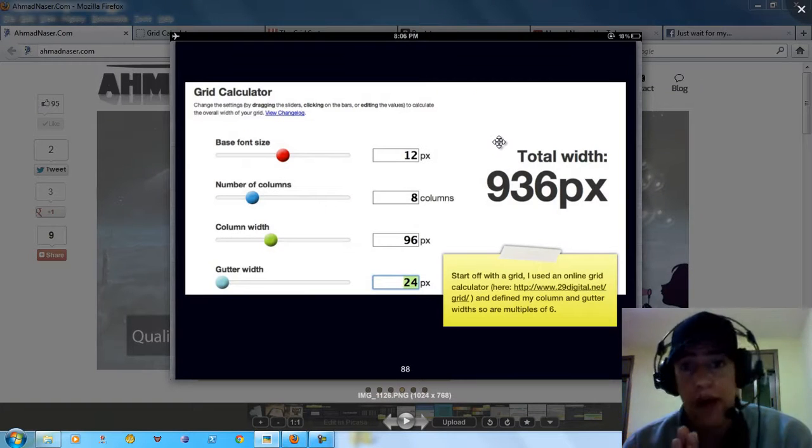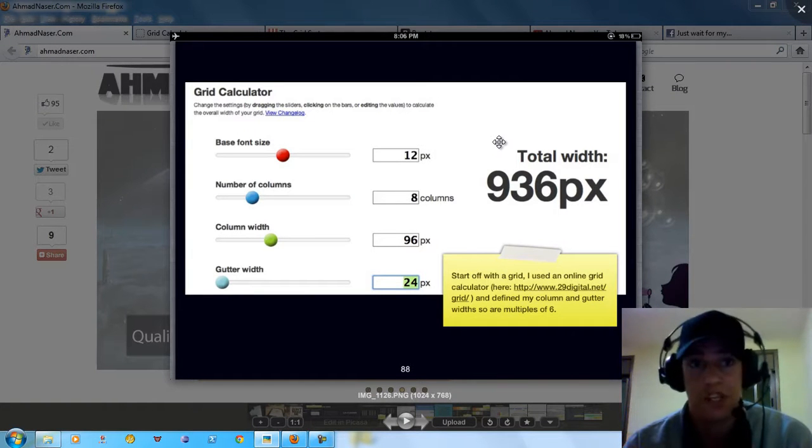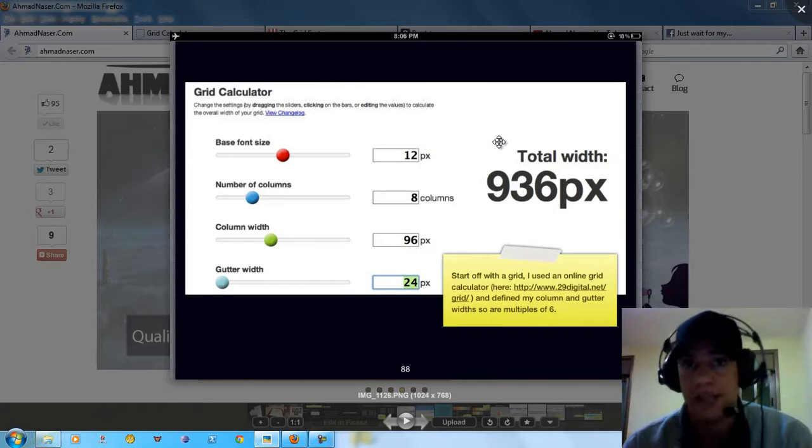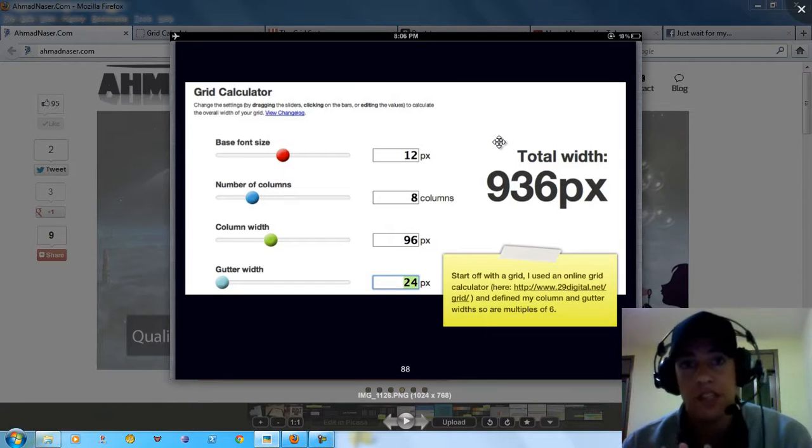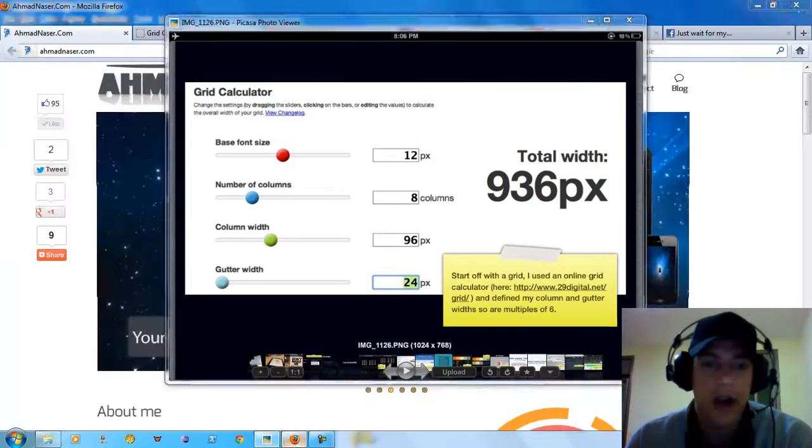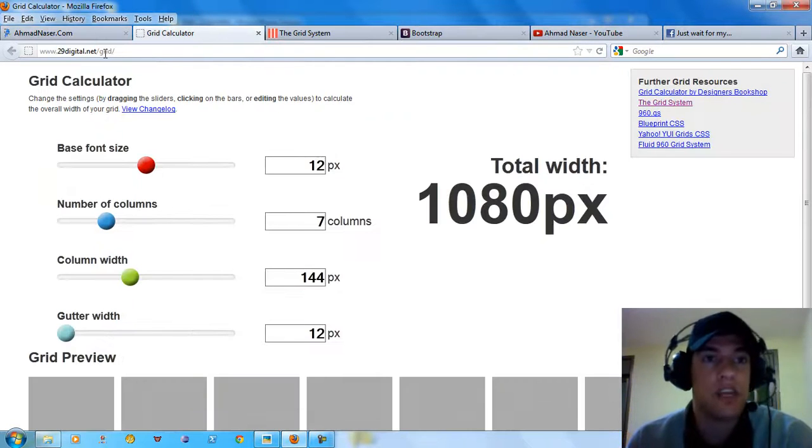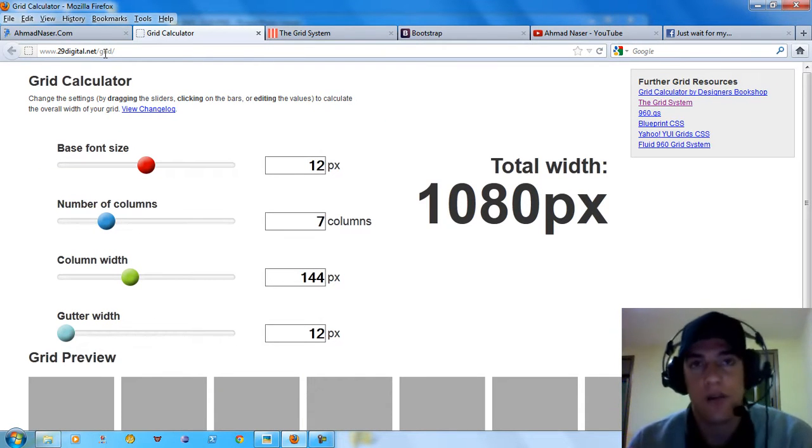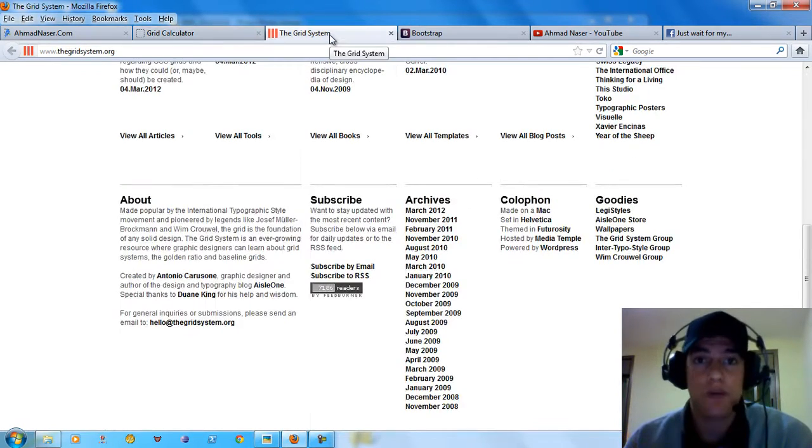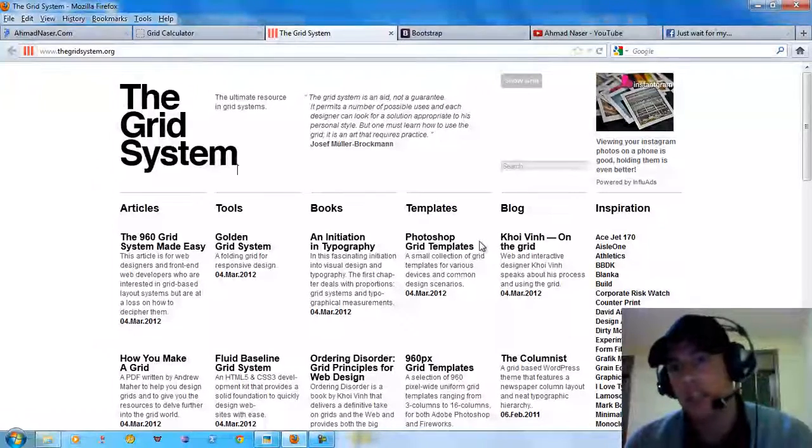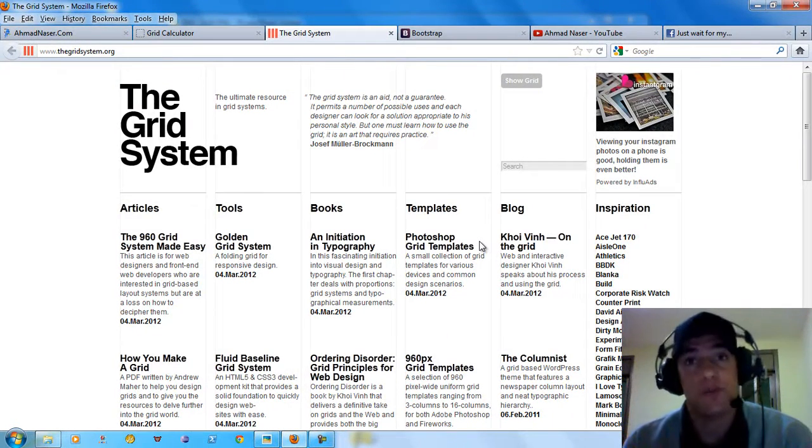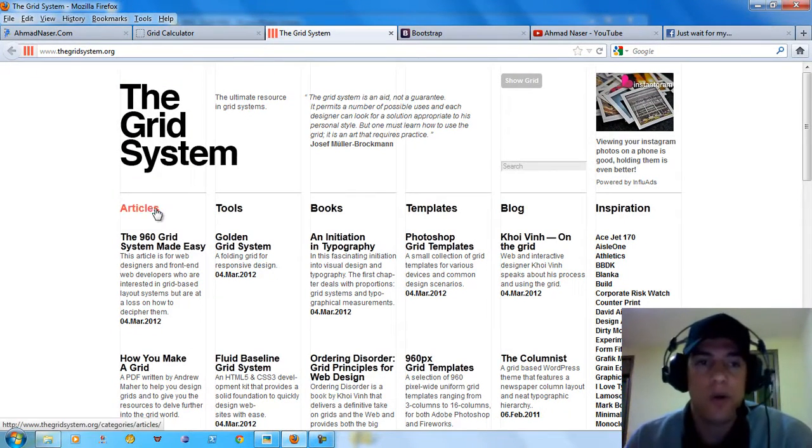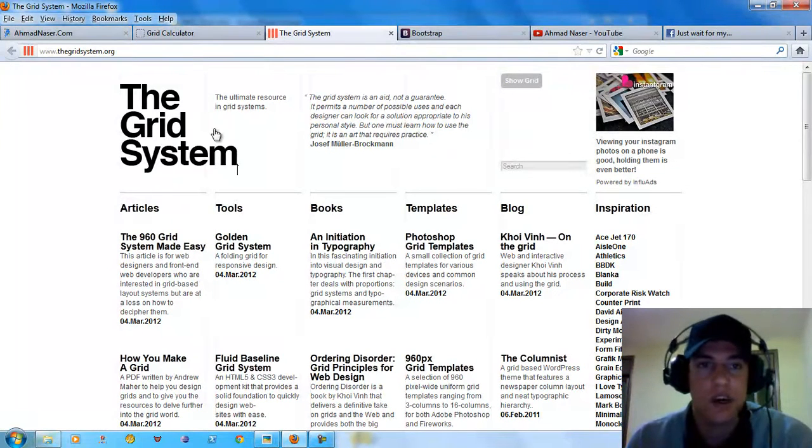Let me talk about another trend for web designers which is the grid calculator. Grid calculator is used a lot by professional web designers. They use the grid. If you go to 960.gs or 29digital.net slash grid, they provide you with a grid calculator. What do we mean by grid? A grid is a basic way to organize your HTML page within columns. We're talking about grid, we're talking about columns.